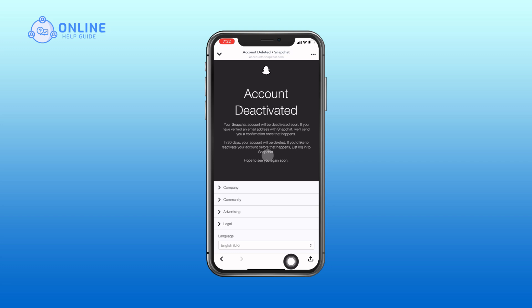When you complete these steps, your account will only be deactivated. To permanently delete your Snapchat account, you will have to wait for 30 days. Make sure you do not log into your Snapchat account for 30 days, and then only your account will be permanently deleted.